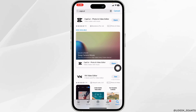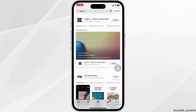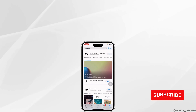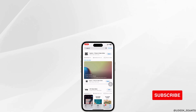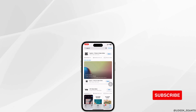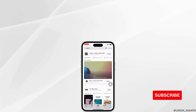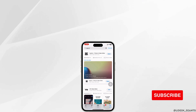Applying these solutions, your problem will be fixed. So this is how you can fix CapCut keeps crashing or stopping on iPhone. If you find this video helpful, don't forget to like, share, and subscribe to our channel. Thank you.